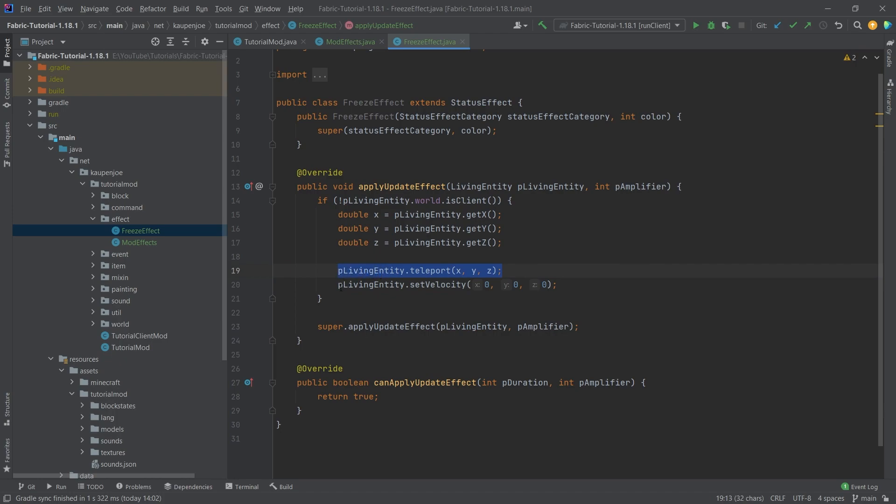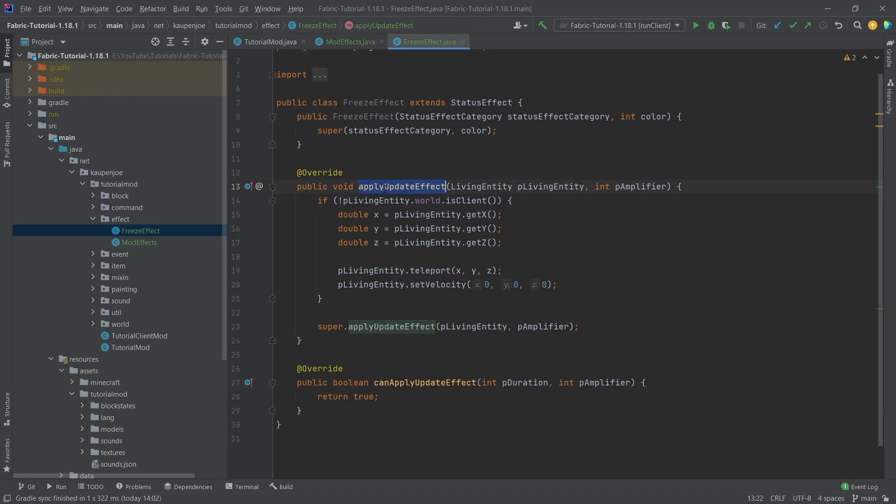So this is pretty much used for the player, and this is used for the AI, because with the velocity set to zero, they're not going to move anymore. That's literally all there is to it. The applyUpdateEffect is the one that's used for the functionality, basically called every tick.